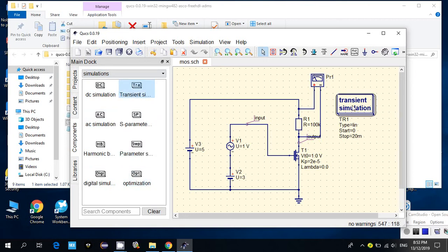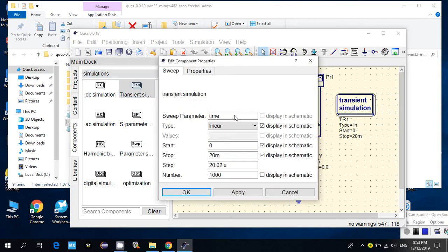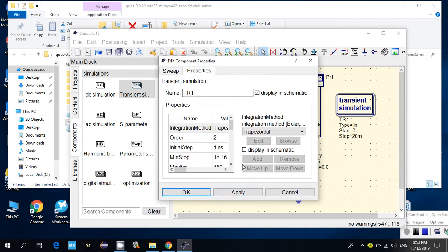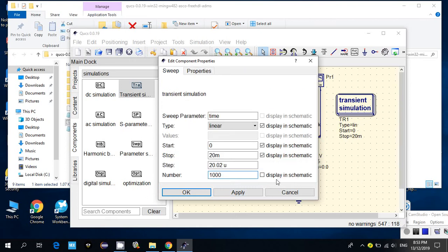You need to add the transient simulation and set the time. I set it from 0 to 20 milliseconds, because our frequency is 1 kilohertz. The number of steps is 1000, so the step size is 20.02 microseconds. For the other properties, I leave them as default — I use the trapezoidal integration method and only changed the time settings.